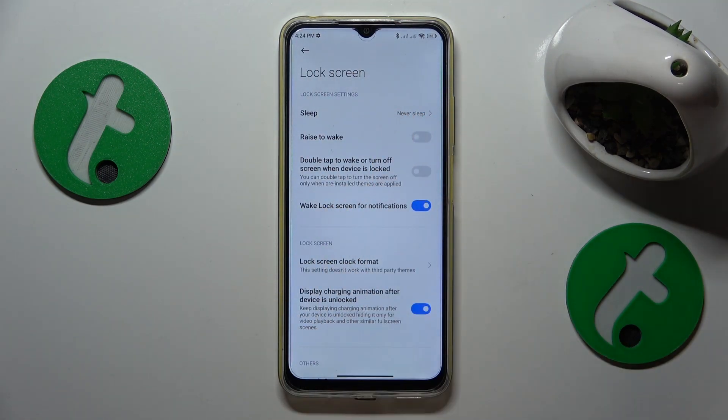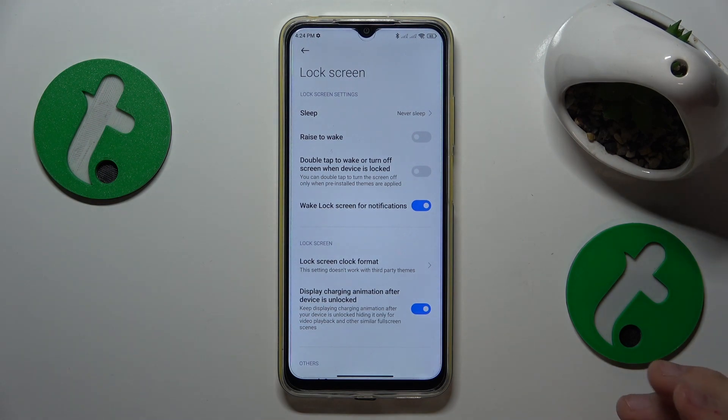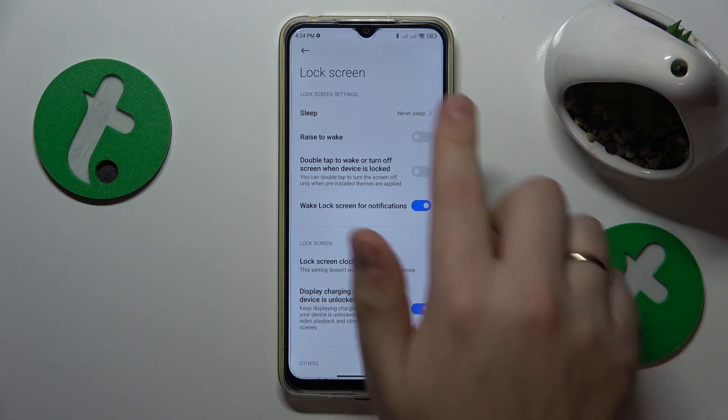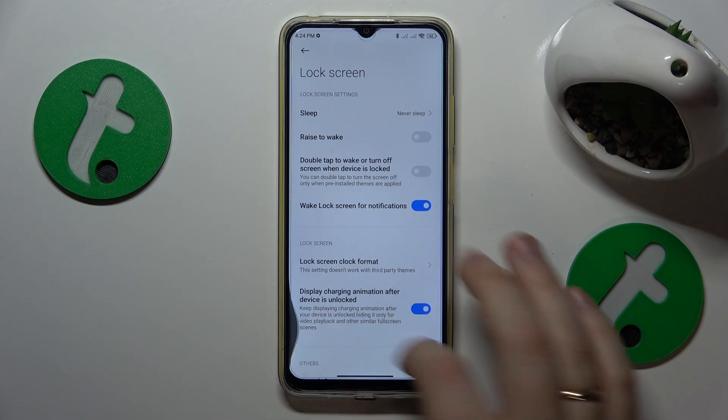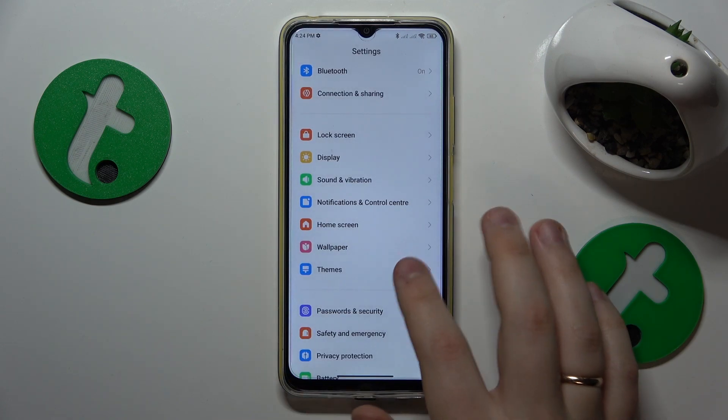As you can see, from now on our phone screen will never sleep, or will never turn itself off automatically.